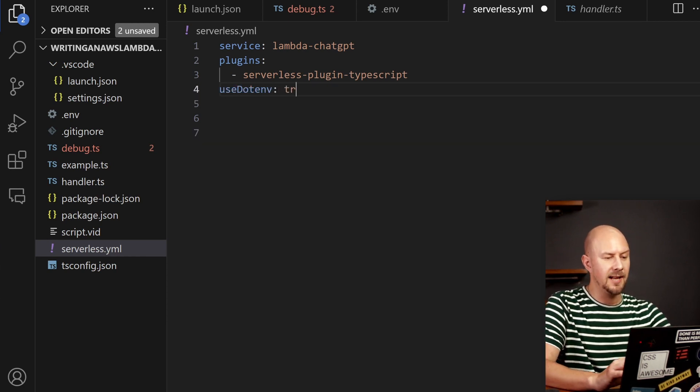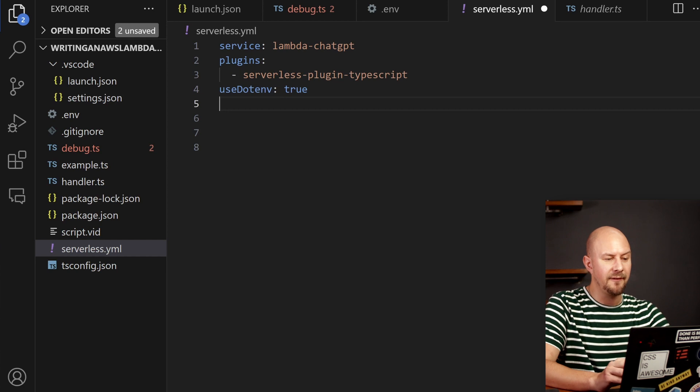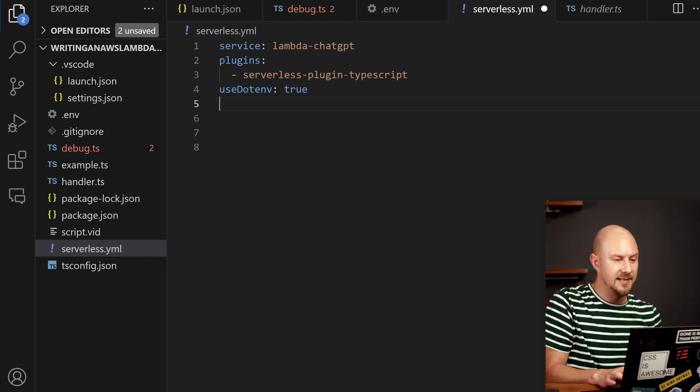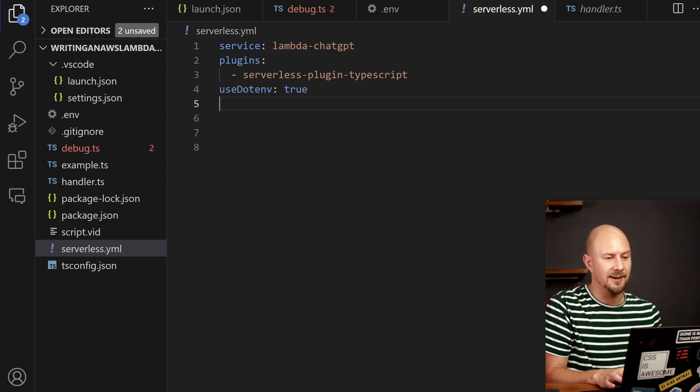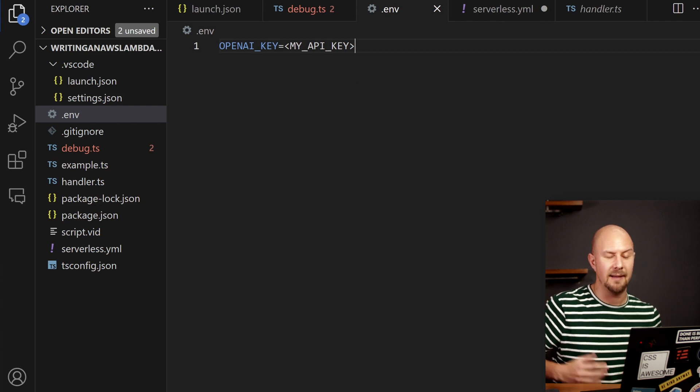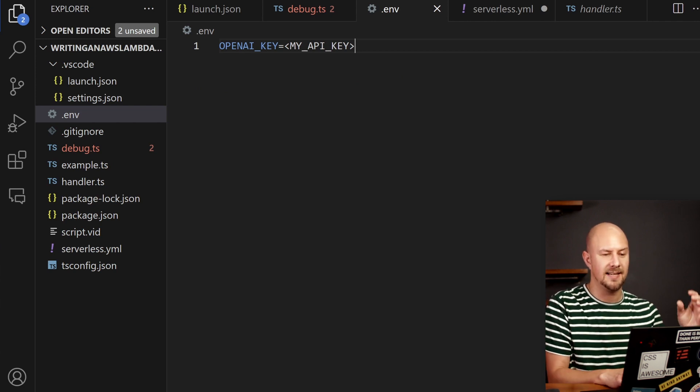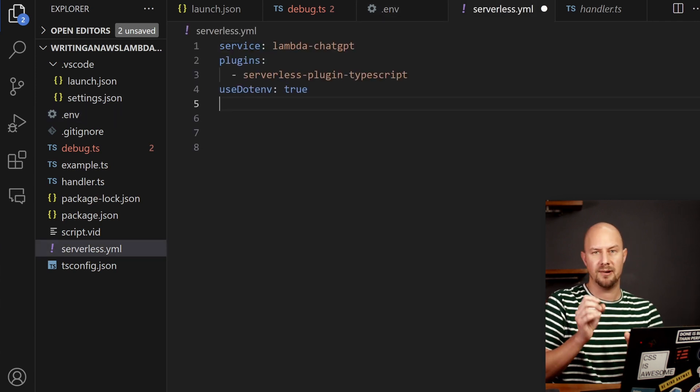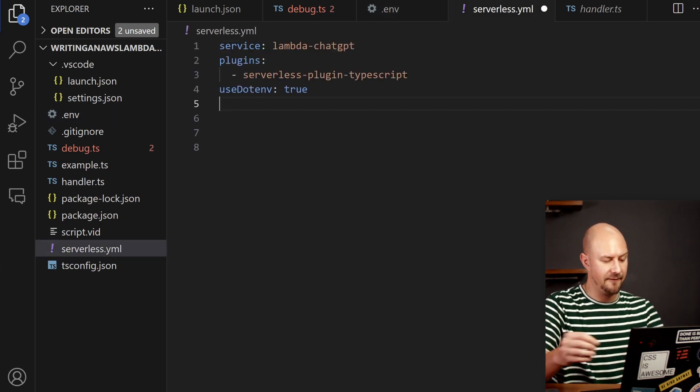Next up we're going to use the .env file inside our serverless deployment. So what this is going to do is it's going to allow us to use this .env file that we created and it'll be accessible by process.env.